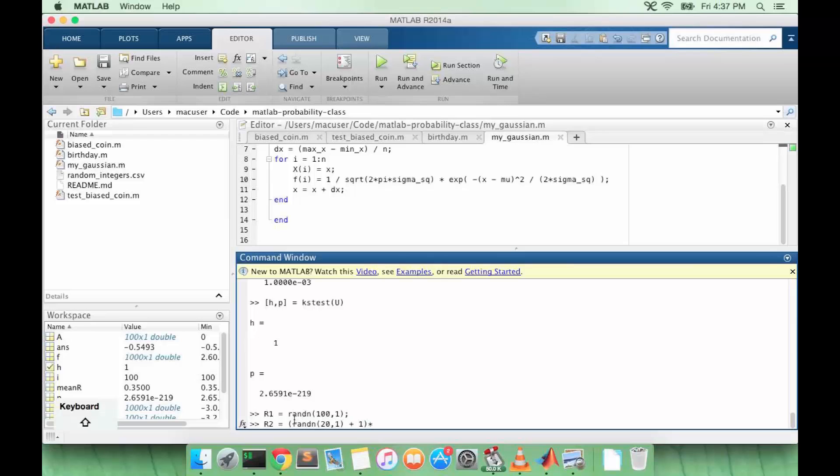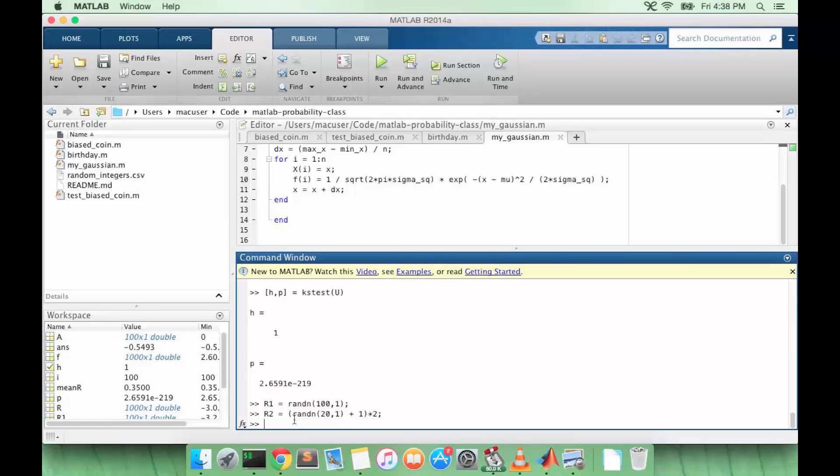Let's say its mean is 1. And let's increase its variance a little bit. Okay, so we have two distributions that are Gaussian distributed. The first one has zero mean and one variance. The second one has a mean of one but a standard deviation of two.